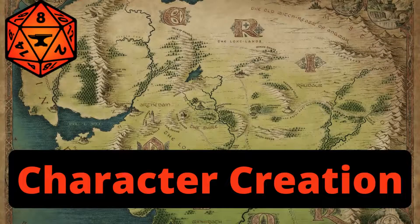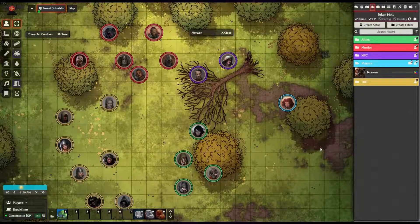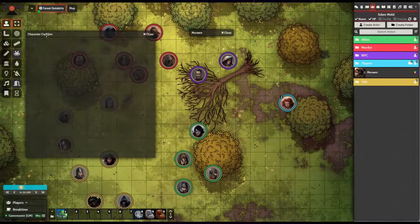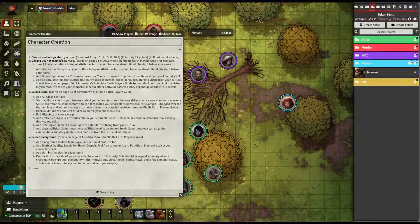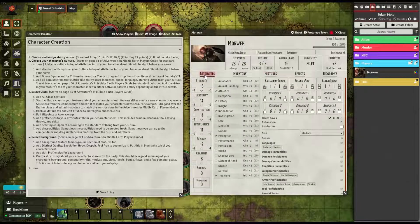Ladies and gentlemen, welcome to the Ultimate Character Creation Guide for Adventures in Middle Earth 5th Edition. Today we'll be going over the character creation process, and I'll also show you an example so you know exactly how your character sheet should look when you create your character.